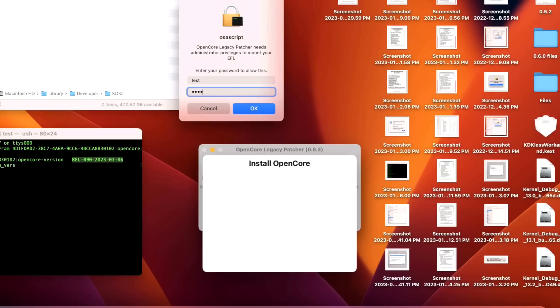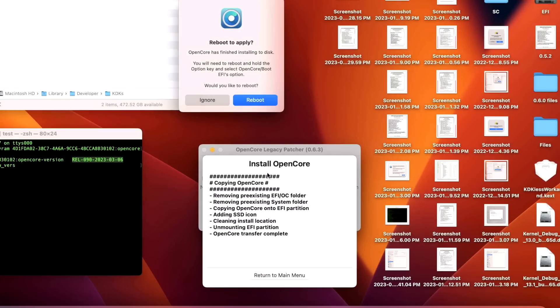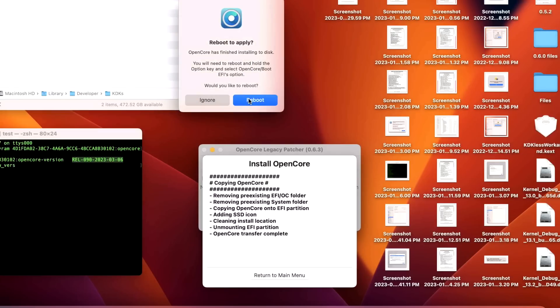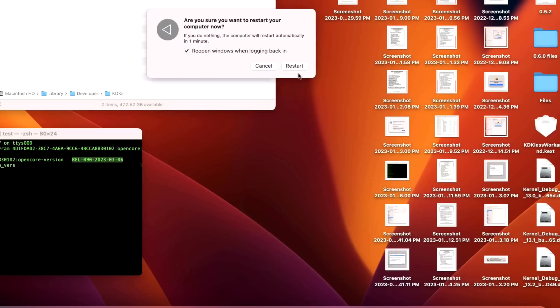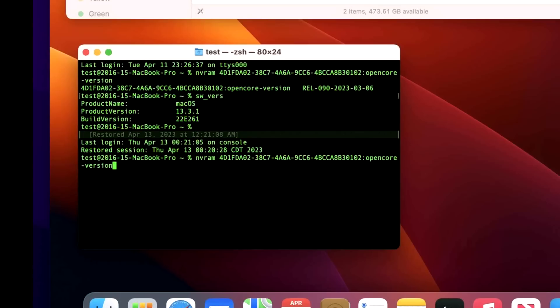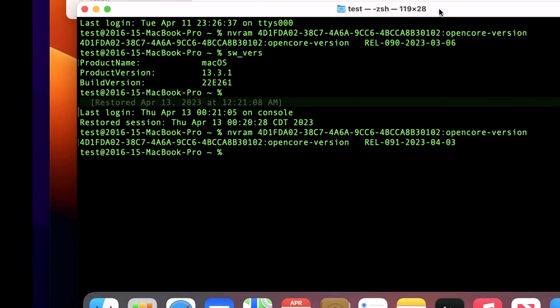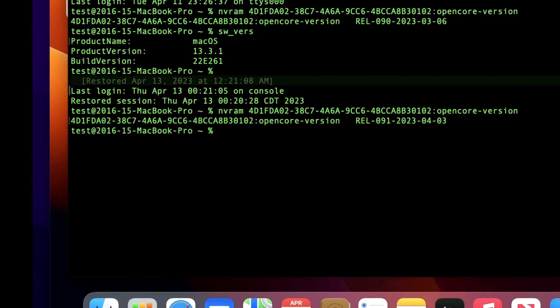Password. Reboot. Restart. Okay, we're back up. Let's check to make sure that we have the latest version of the OpenCore on our hard drive. And we have 0.91. We are on the latest release of OpenCore on our internal hard drive. So step two is complete.